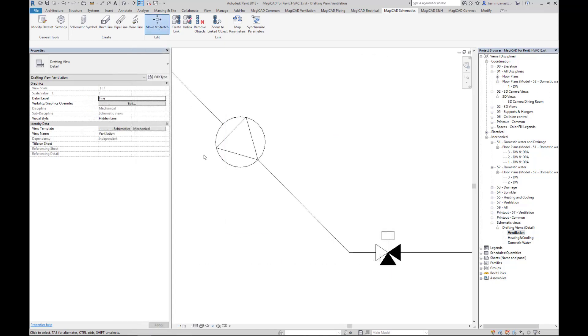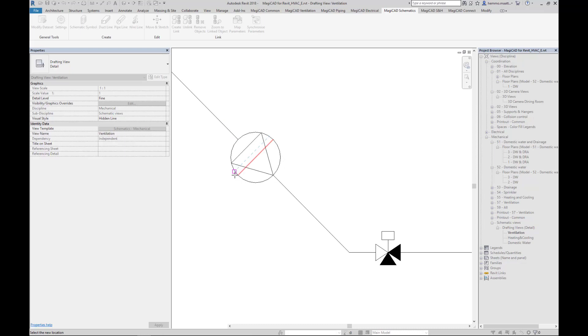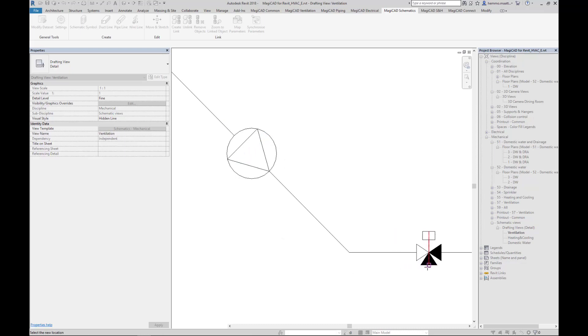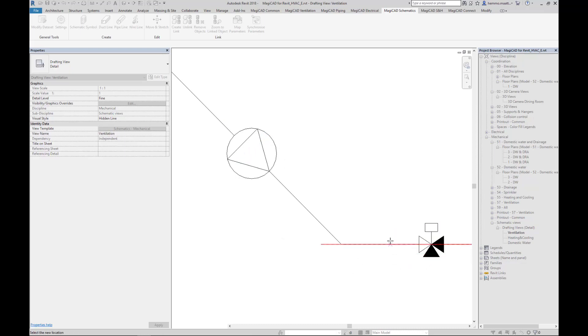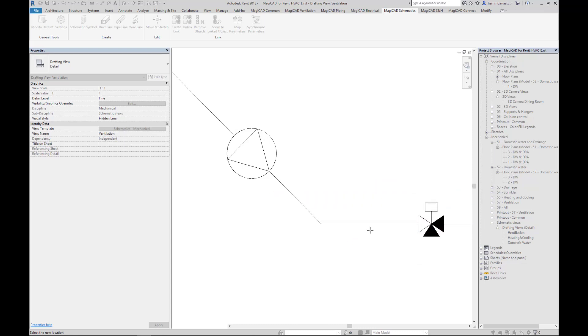The same principle of moving the object applies even with angled line segments. They are stretched without losing connectivity to symbols and without affecting other lines, all this enabling easy alignment between objects. Note that you can jump from one symbol to another while the command stays active.